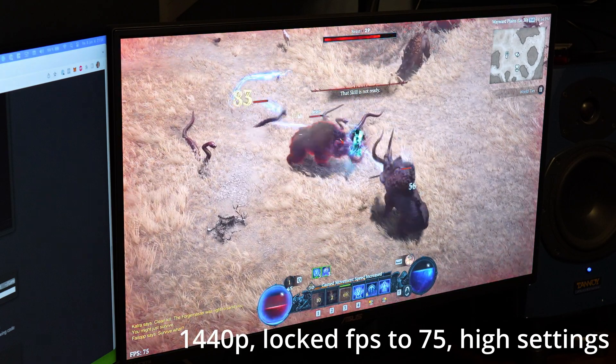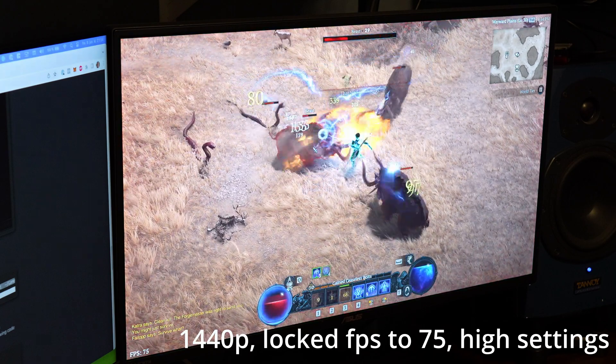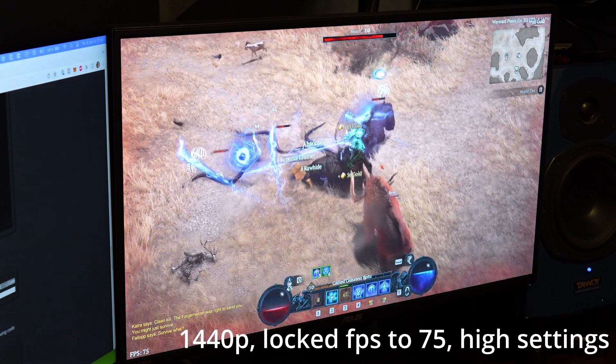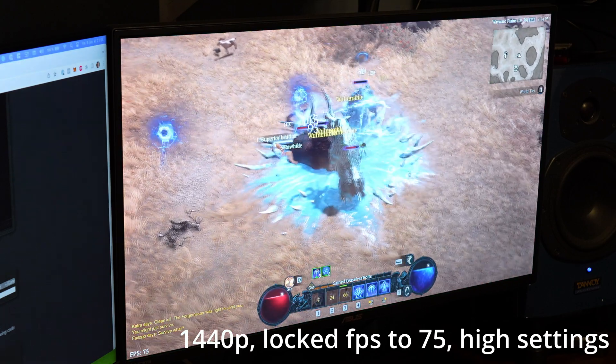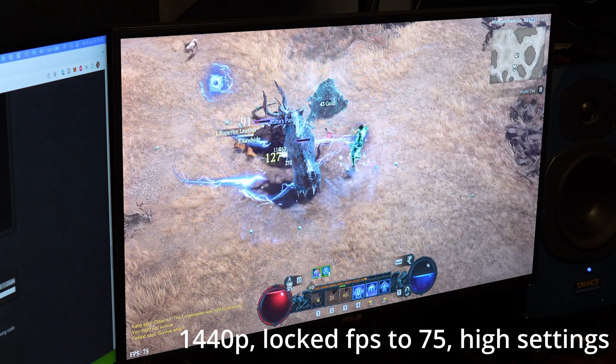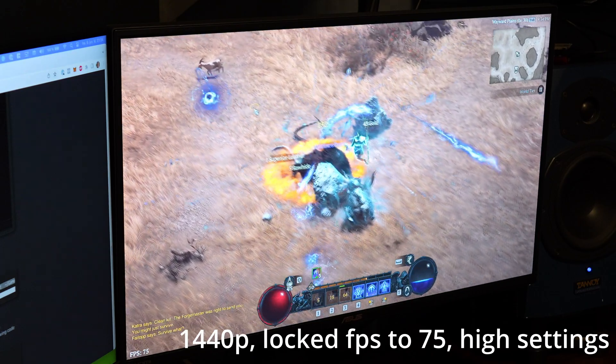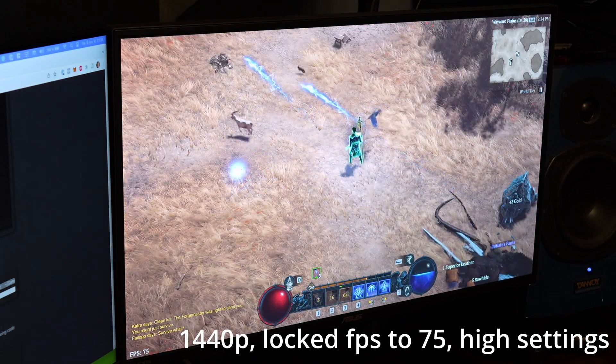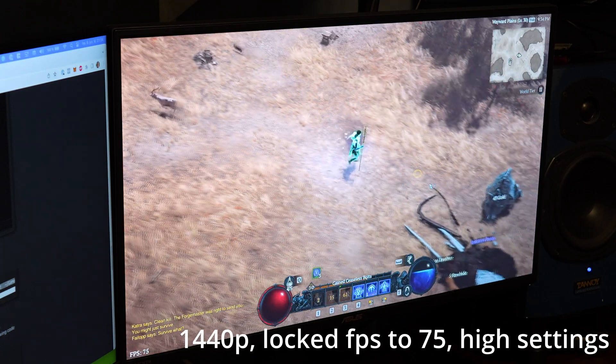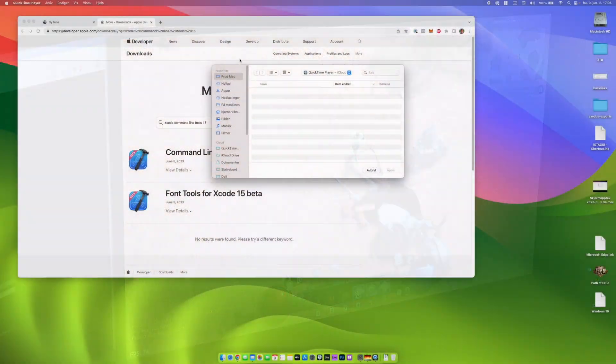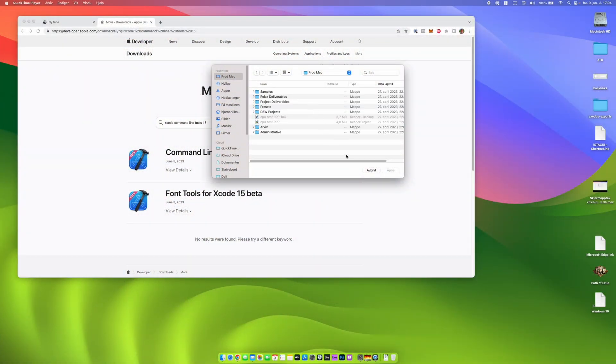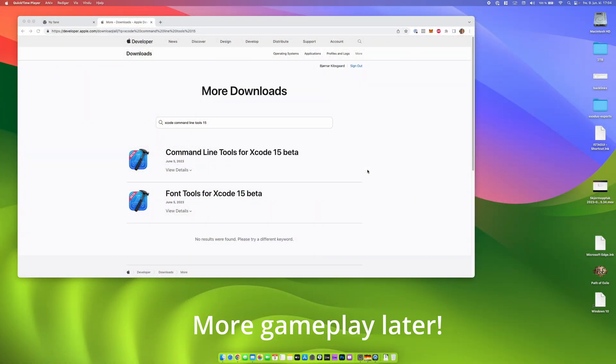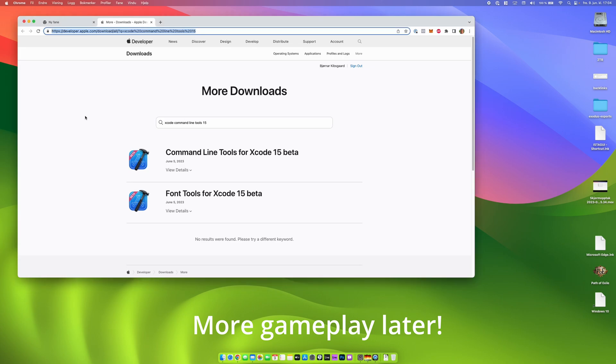I'm going to die. So what you just saw was me running Diablo 4 on a MacBook Pro M2 Max 16 inch.